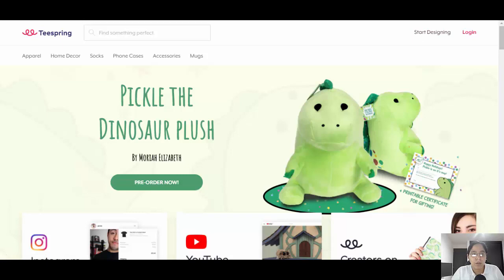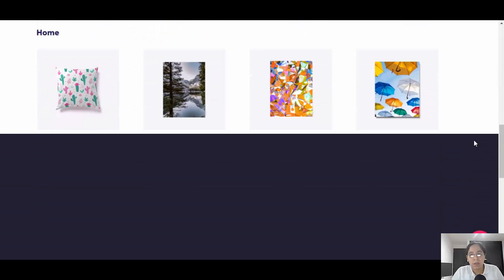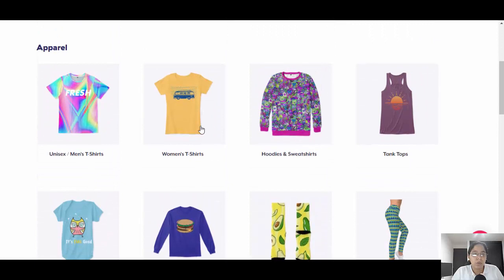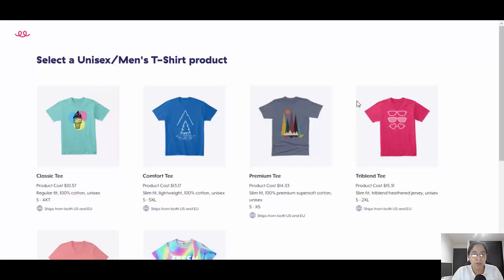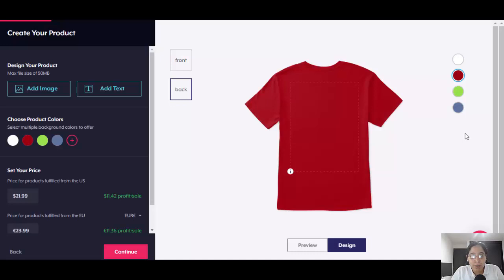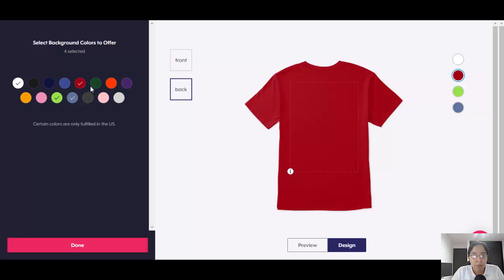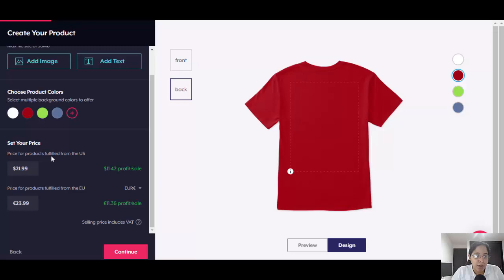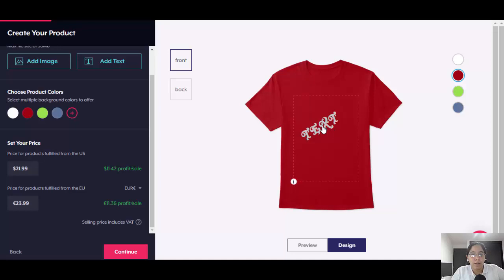When you click 'Start Designing,' they show you all the products you can customize. You choose the one you want, and you land on the design area where you can upload images, add text, and choose product colors. The set price is $29.99 USD or $23.99 euros, and your profit is $11.42.